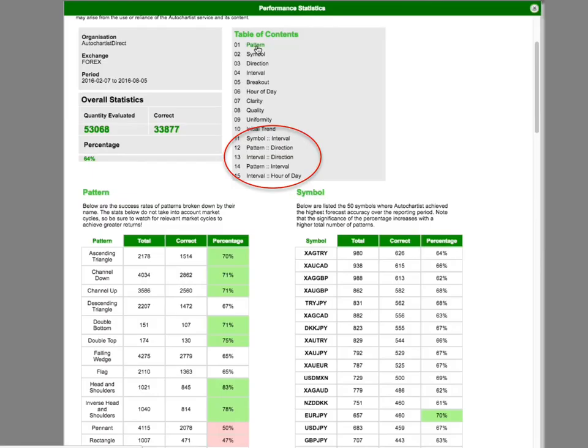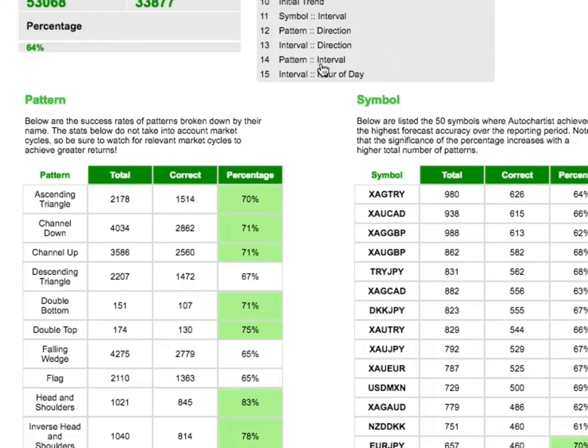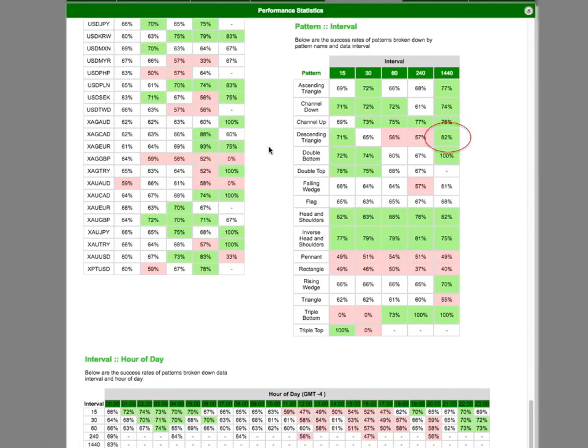Lower down the report, we see some two-dimensional breakdowns, putting together, for example, patterns and intervals. From this, we see that for descending triangles, we have more success on end-of-day intervals than shorter intervals.